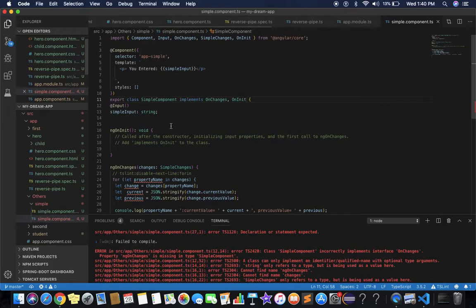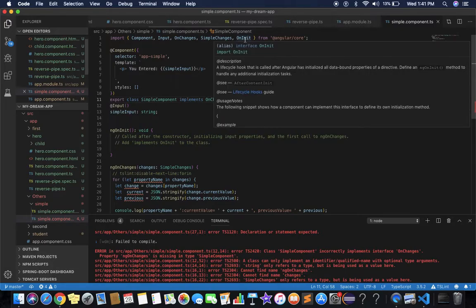ngOnInit is a lifecycle hook method provided by Angular, generally used to perform initialization tasks. According to the definition, it is a lifecycle hook that is called after Angular has initialized all data-bound properties of a directive or component. You define an ngOnInit method to handle any additional initialization tasks.